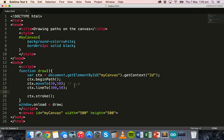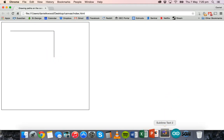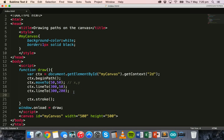Now we can add more lines. We'll say ctx.lineTo() keeping the x position the same but moving the y position down, so ctx.lineTo(300, 200). Refreshing shows the line has gone down to x=300, y=200. Then we add another ctx.lineTo() going back to x=50 and y=200.